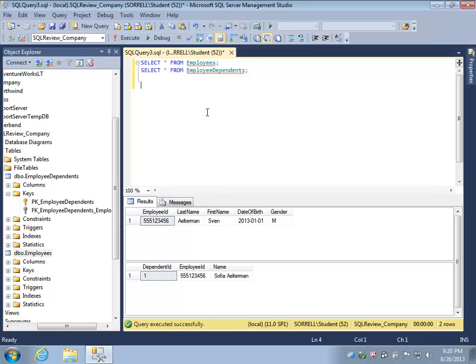Hello, in this short video we will see how we can drop a table, which means to remove the table and all its data from the database entirely. Before you can drop a table, you need to ensure that any references to that table in foreign keys are also removed.